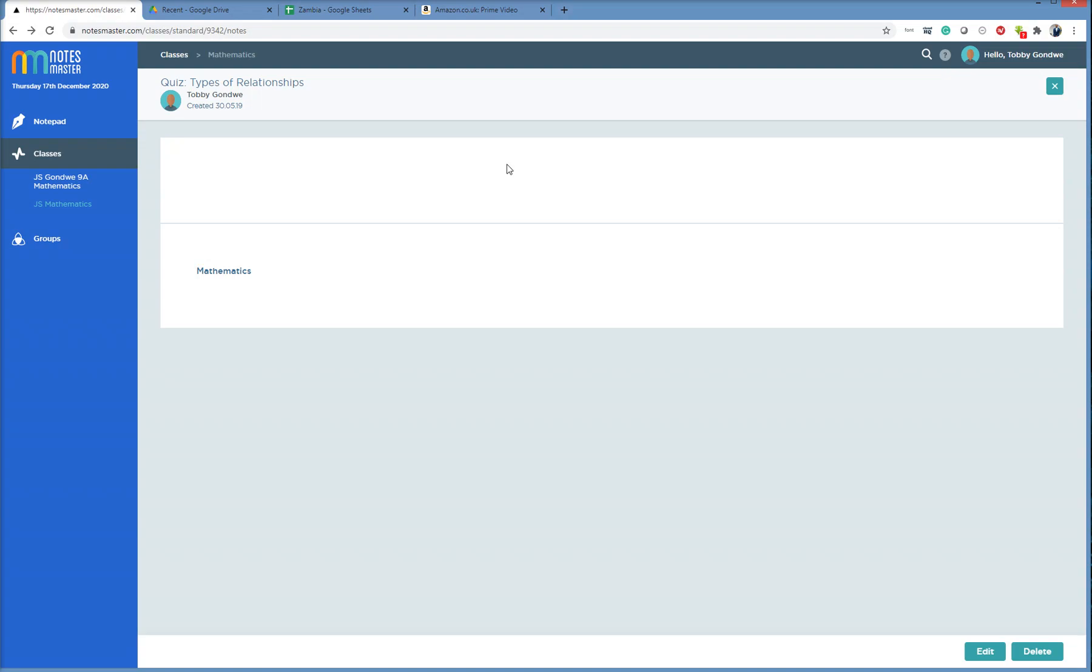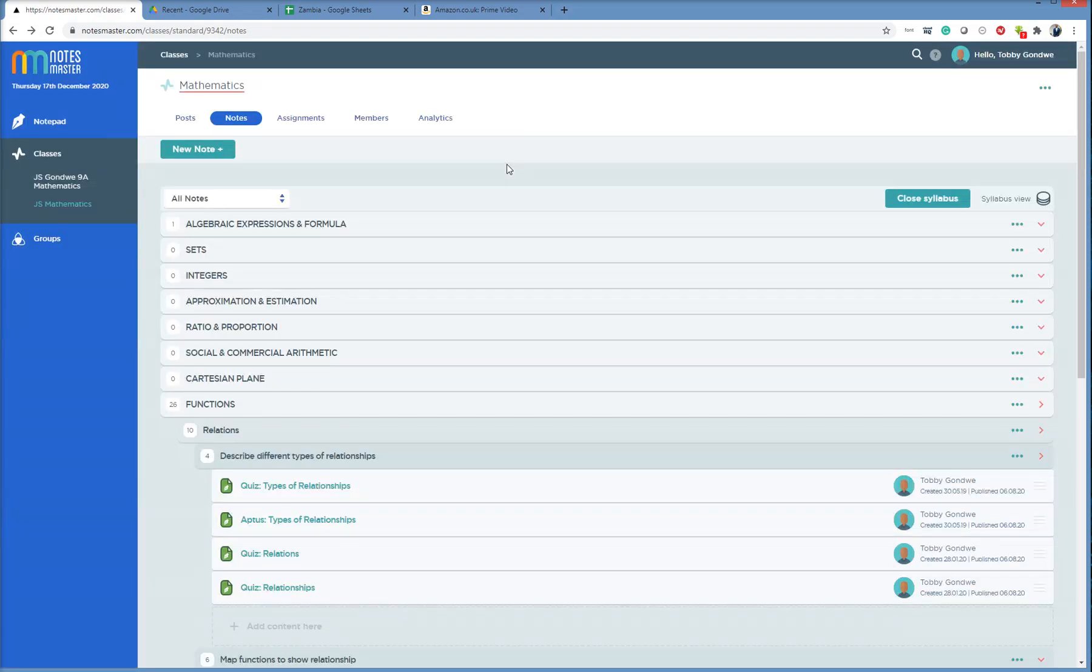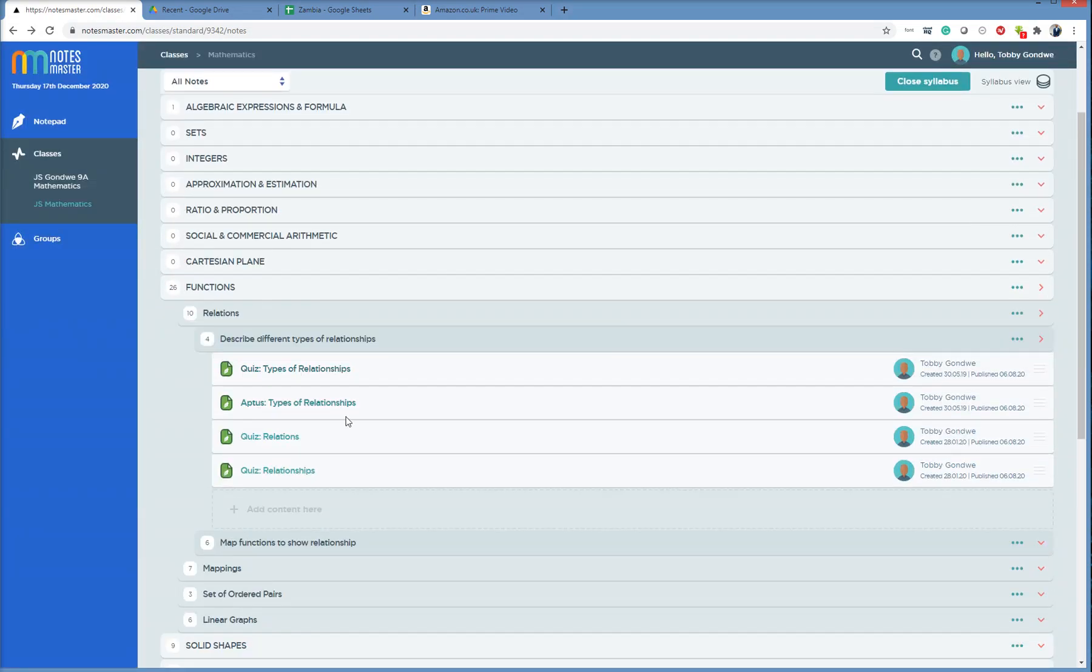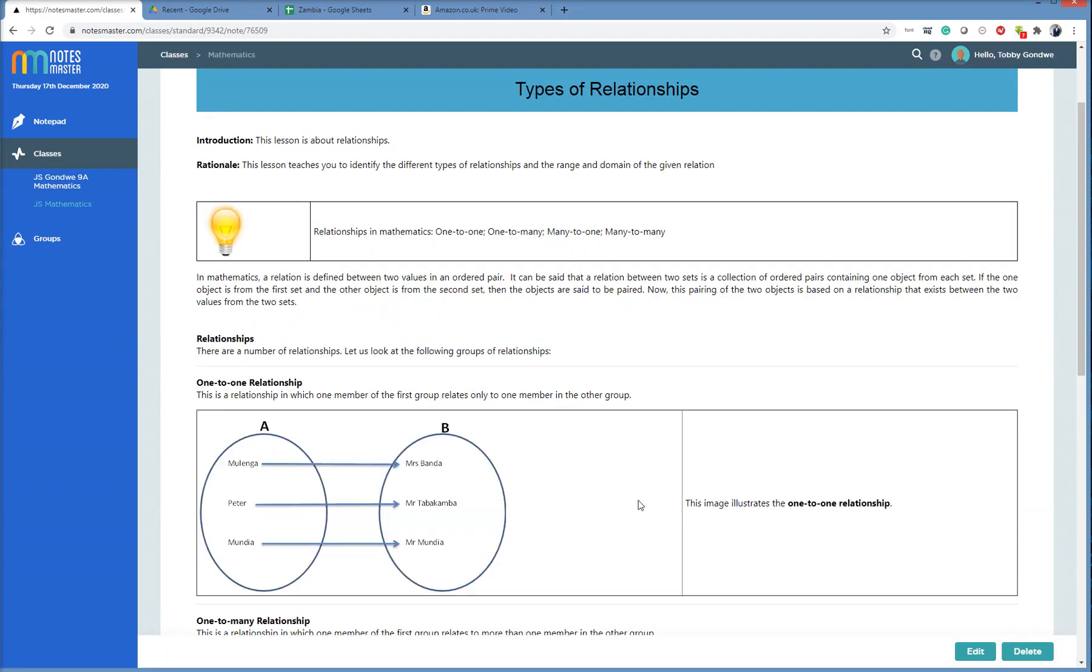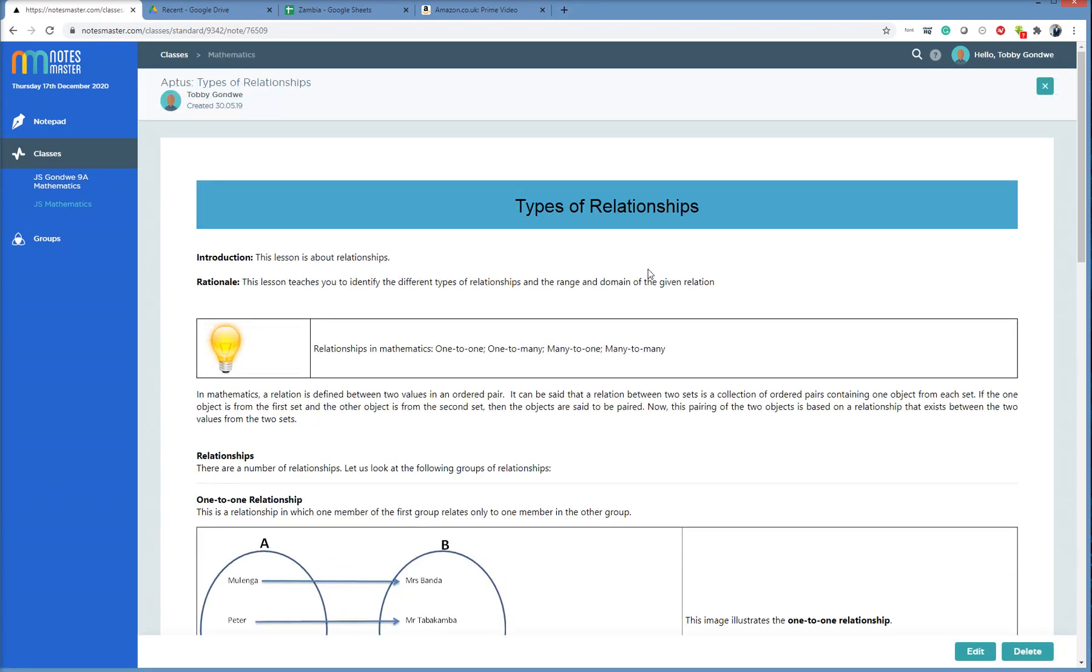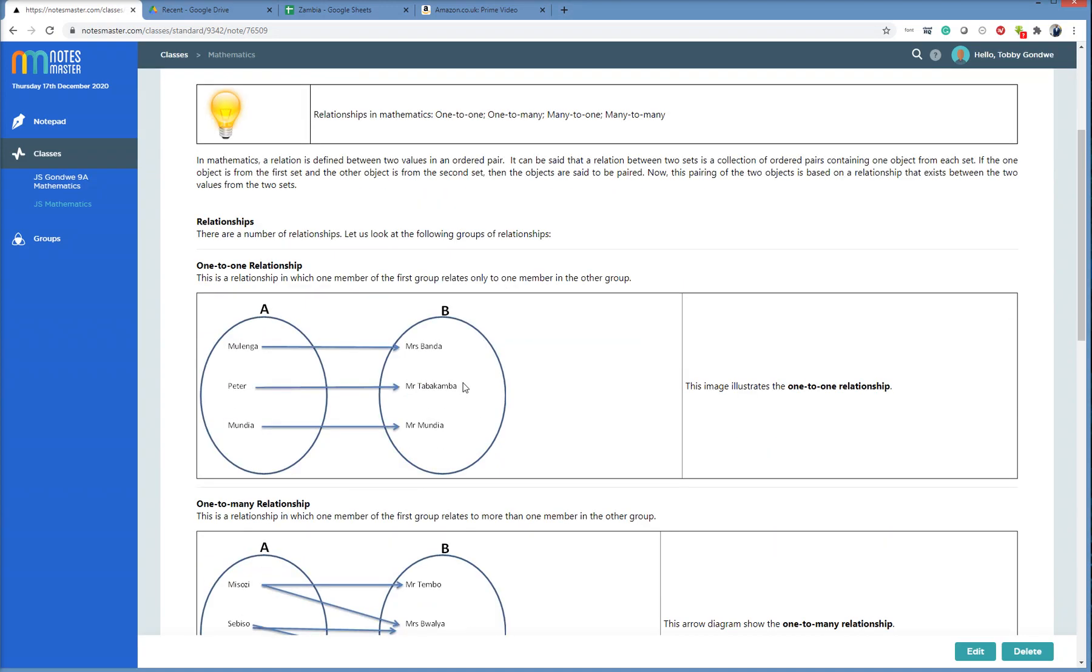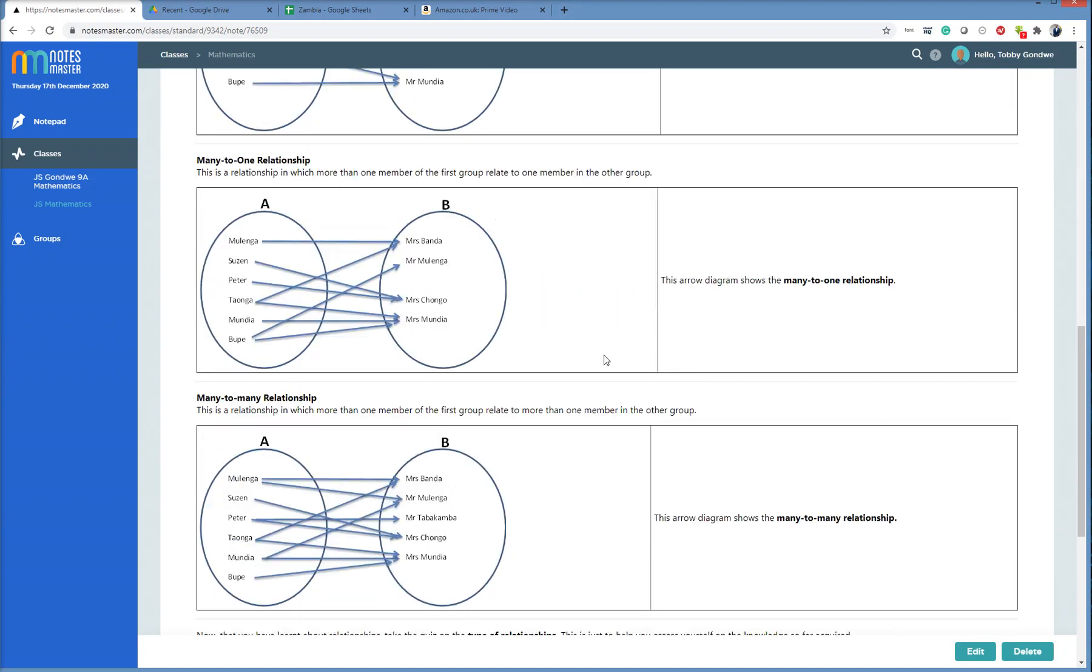The next thing is this. When you click on a note, it'll open for you. Here is your note. Toby Gondway, here is the author, and I am Toby, so it is fine.